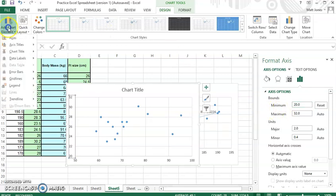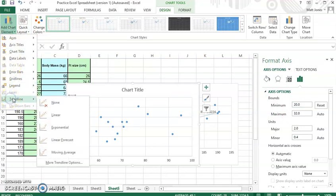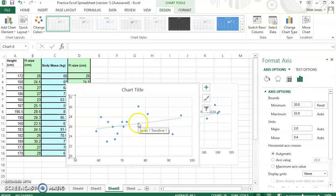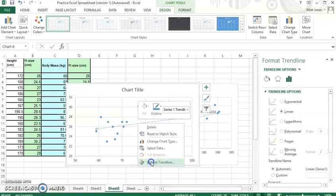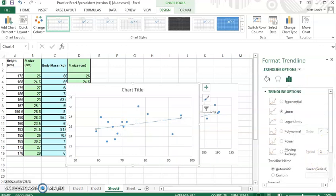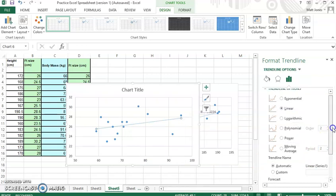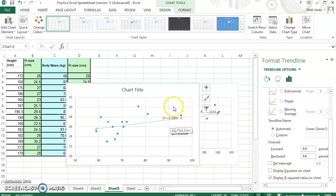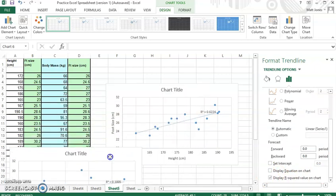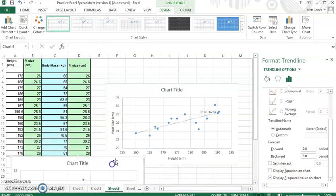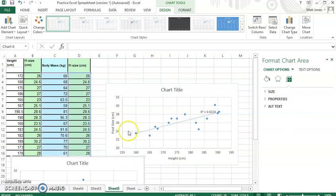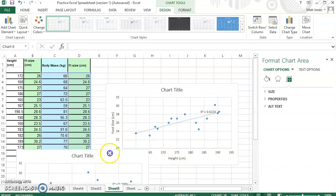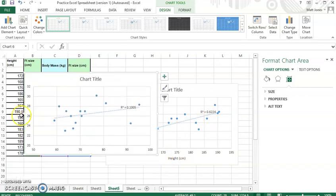So if I add the chart element, I'm going to put my trend line in here. And I'm going to say linear again. It's positive. So again, as body mass increases, foot size increases. But if I want to get the best fit on that, format my trend line, again over here, I want to get my R squared value. And I can see that it's only 0.1 as compared to the one with height and foot size. I can see it's 0.62. So this is a much stronger correlation between foot size and height as opposed to body mass and foot size.